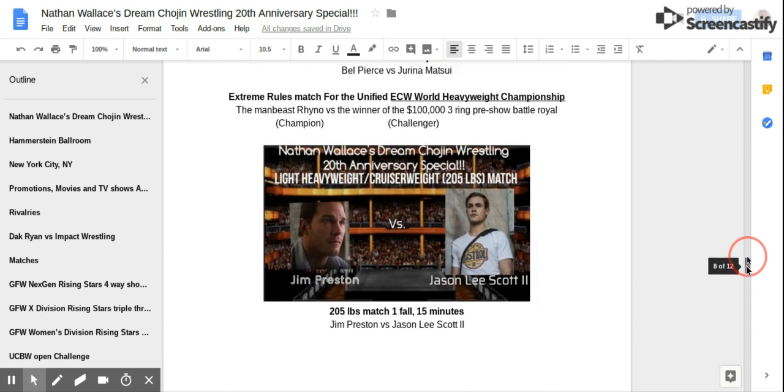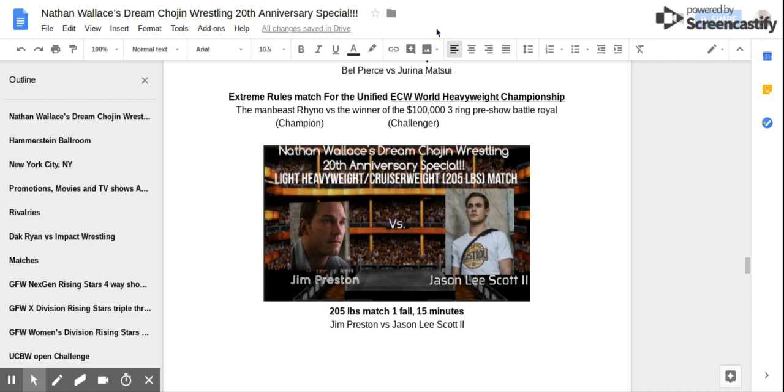Match number six! Extreme Rules Match for the Unified ECW World Heavyweight Championship! The Man Beast Rhino vs The Winner of the $100,000 Three Ring 60 Men Pre-Show Battle Royal!